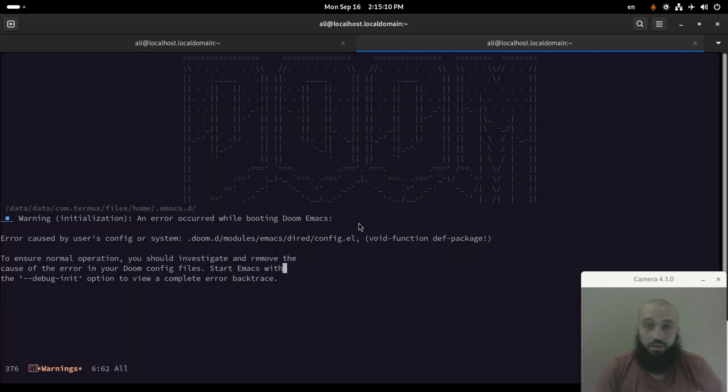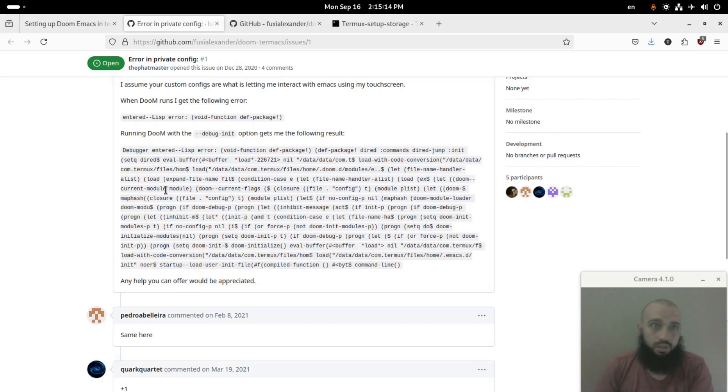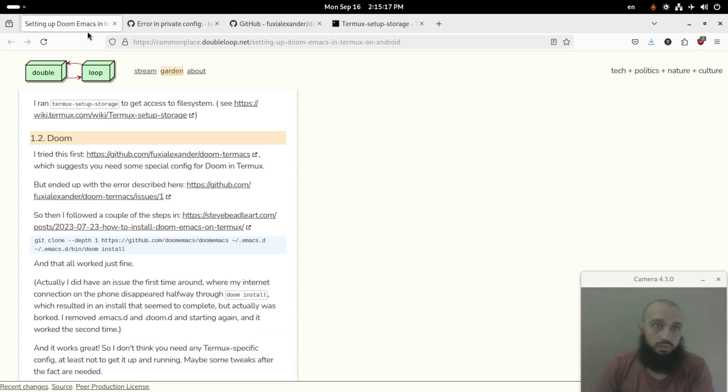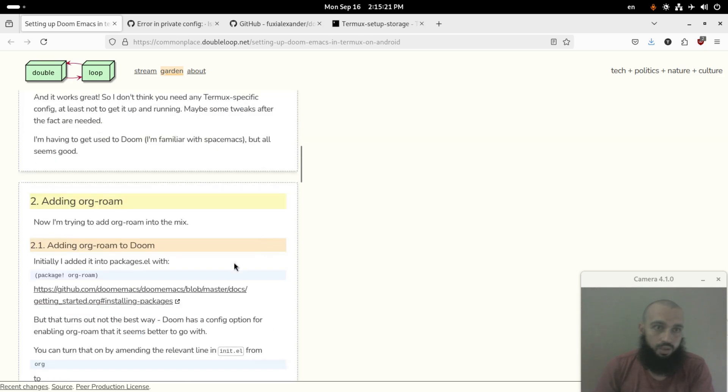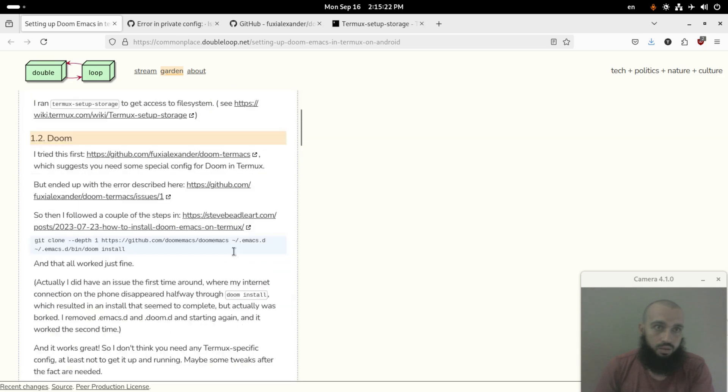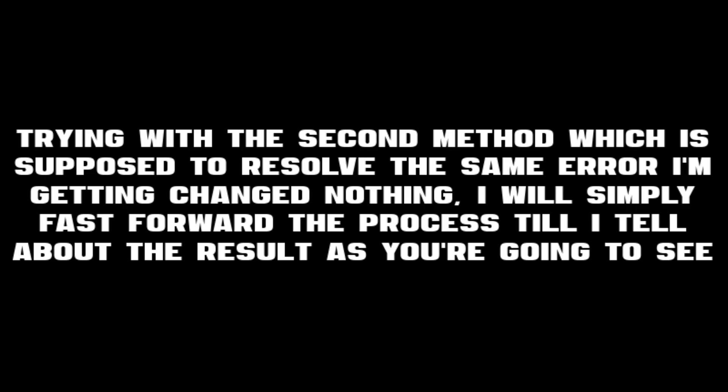Okay, so this error that I'm getting here, I have the solution as this guy tells, which should be running this command. Okay.